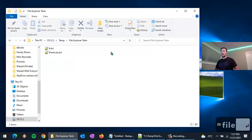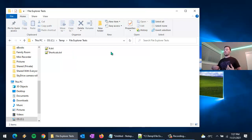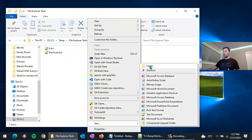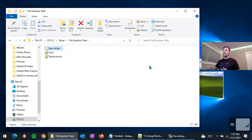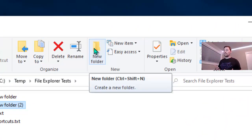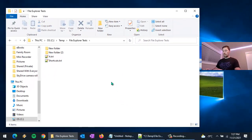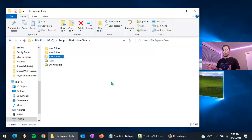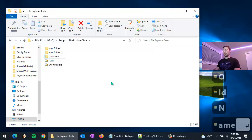Let's say I wanted to create a new folder. You can always right-click and bring up the context menu and choose New Folder, or use the New Folder button in the toolbar. Hovering over it shows the keyboard shortcut: Ctrl+Shift+N. With our hands already on the keyboard, we can use Ctrl+Shift+N to create a new folder and immediately name it — let's call it 'old name'.